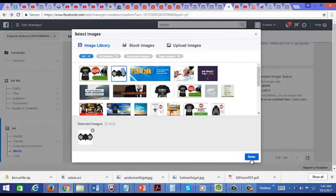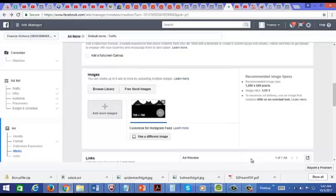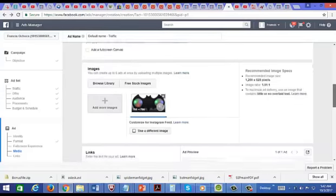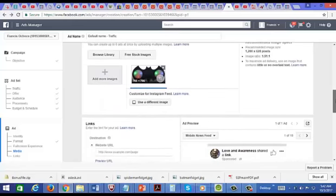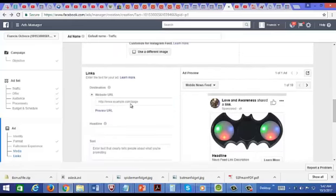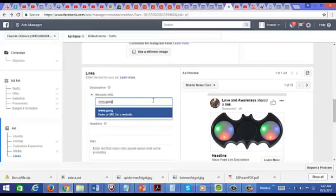Okay, and I've already uploaded the image for the Batman fidget spinner. And then I'm just going to include the link to my site. Let's just say Google for now.